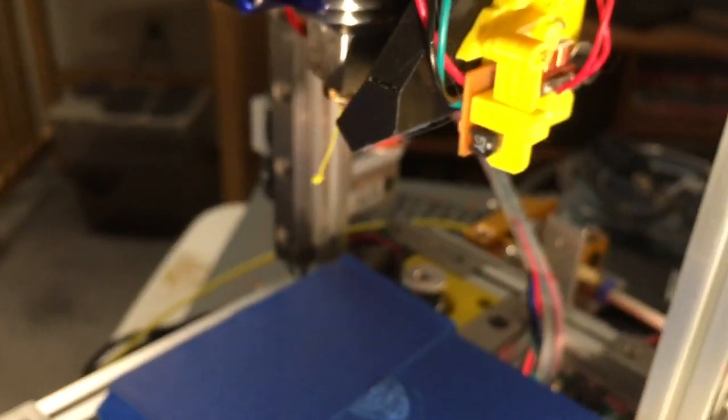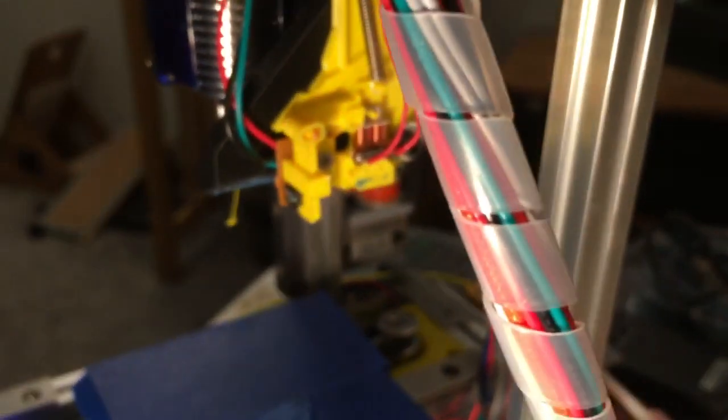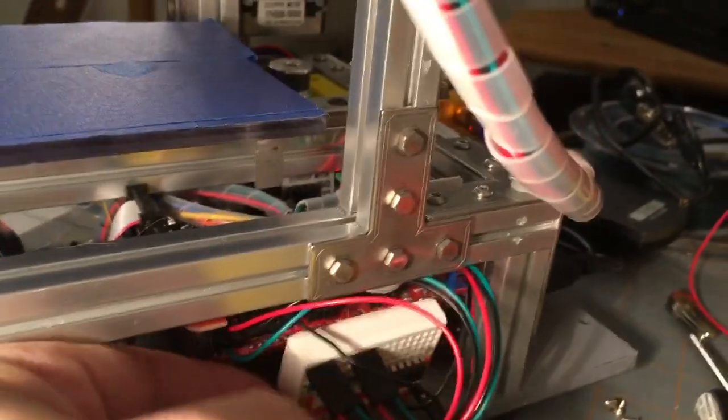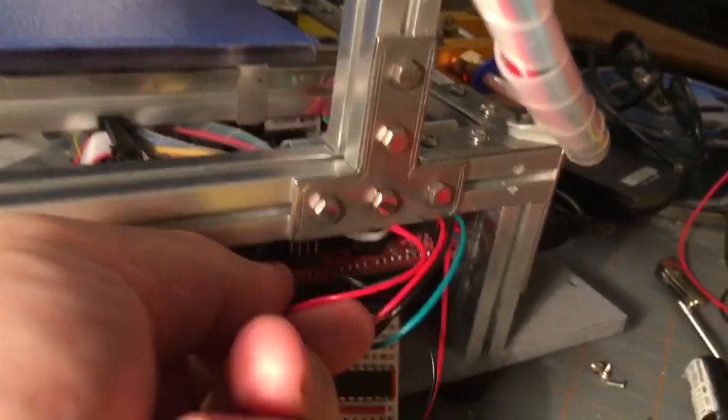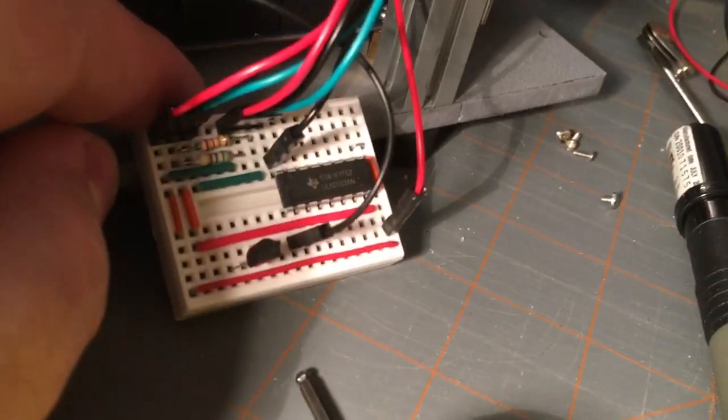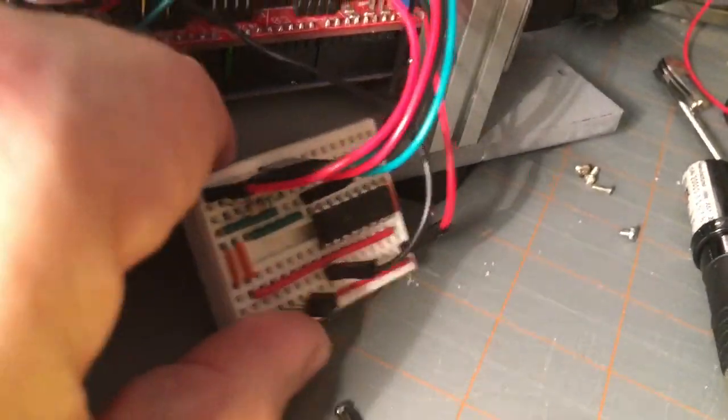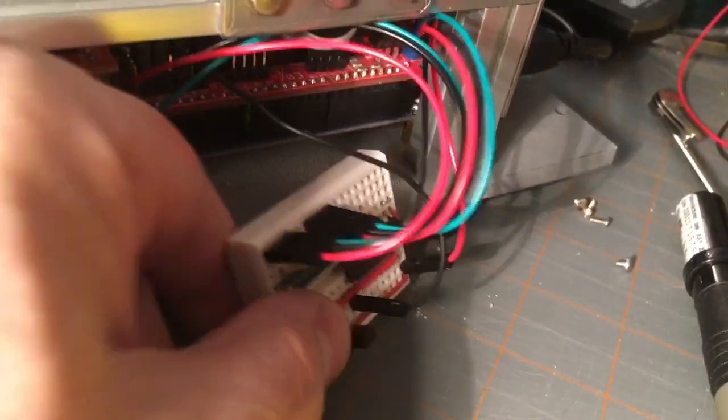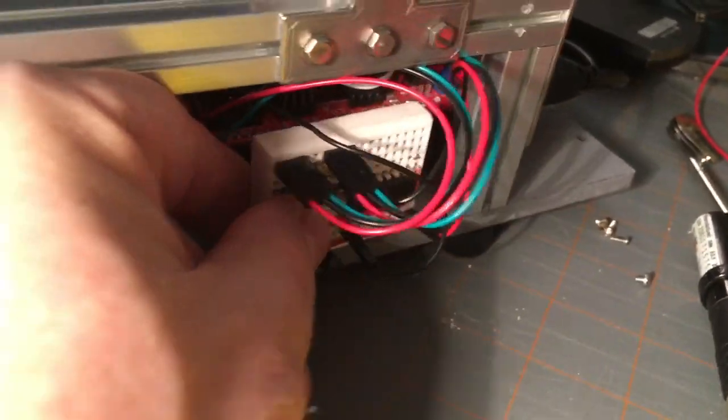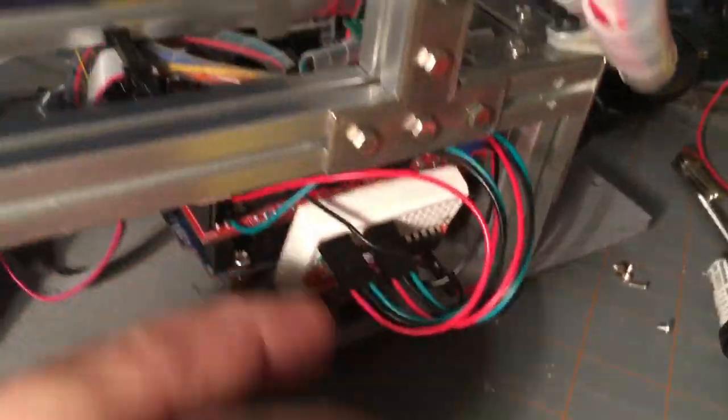So I'm just using an M42 command to turn on an output to drive the solenoid. Actually what I'm doing is I'm driving this, I'm using a ULN 2003 to drive that solenoid because it's got a built-in flyback diode which is what I wanted for using a solenoid.